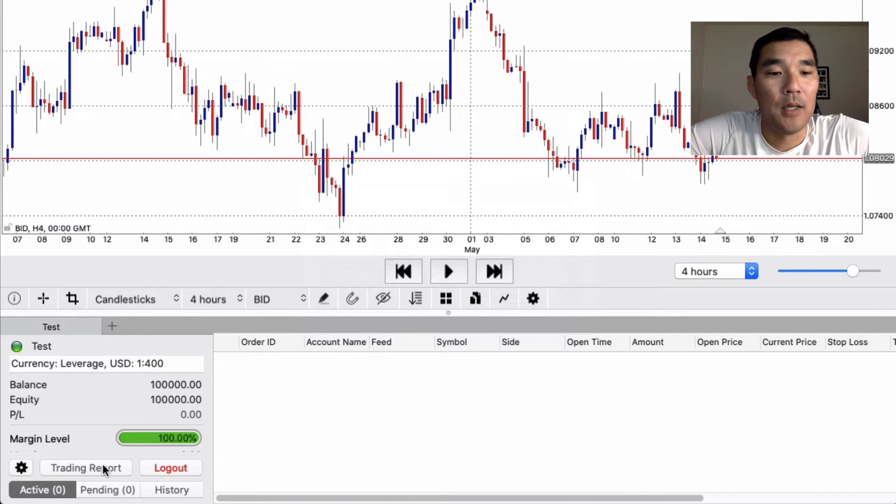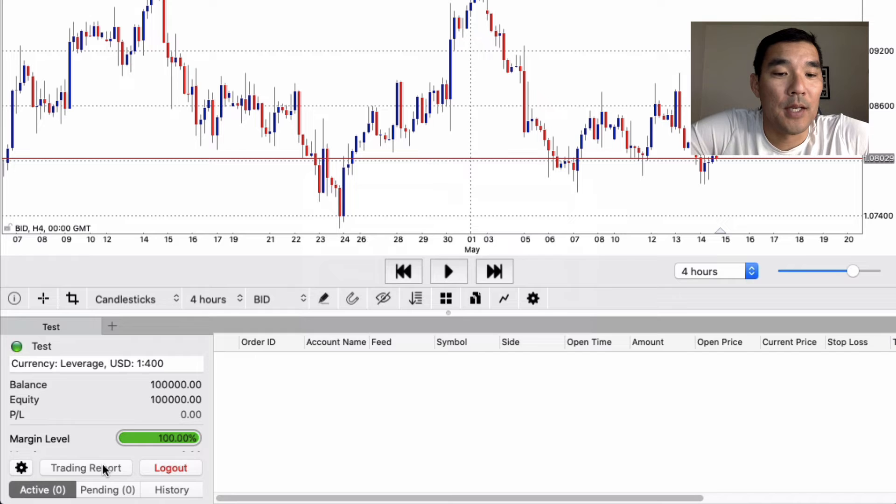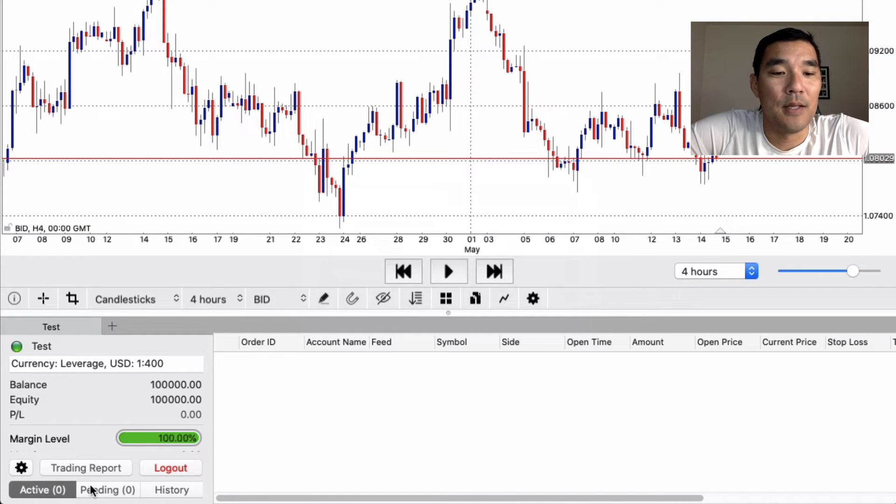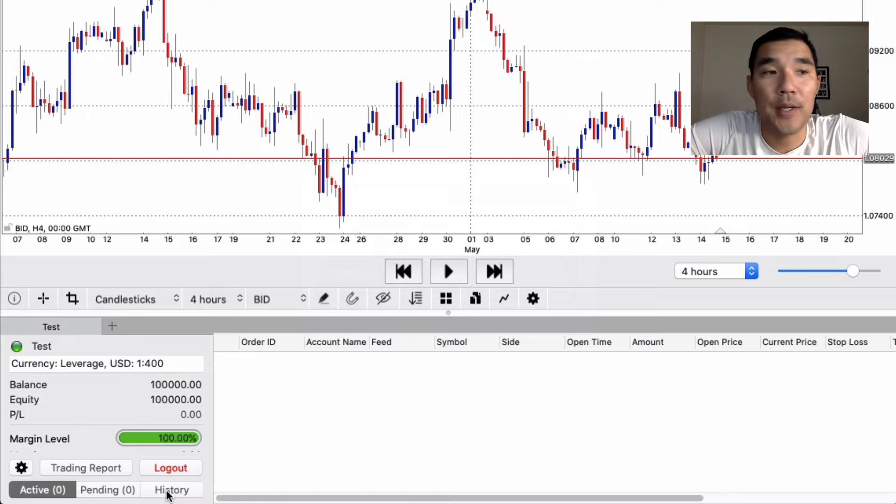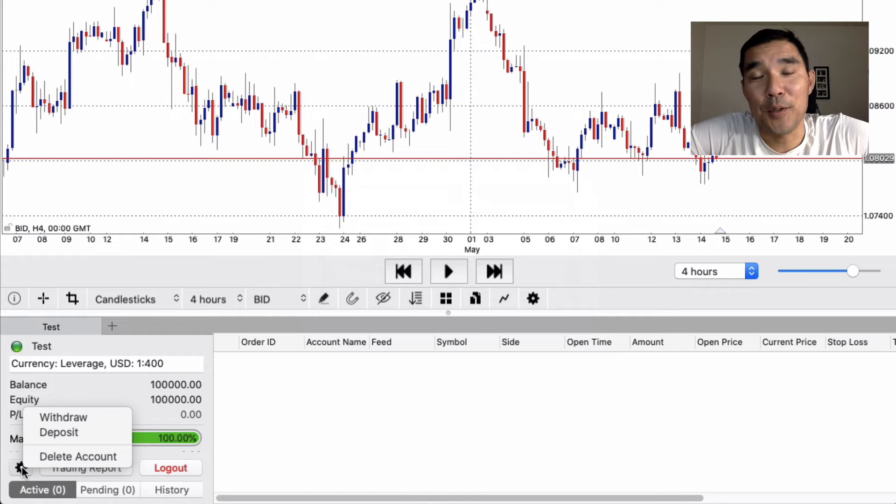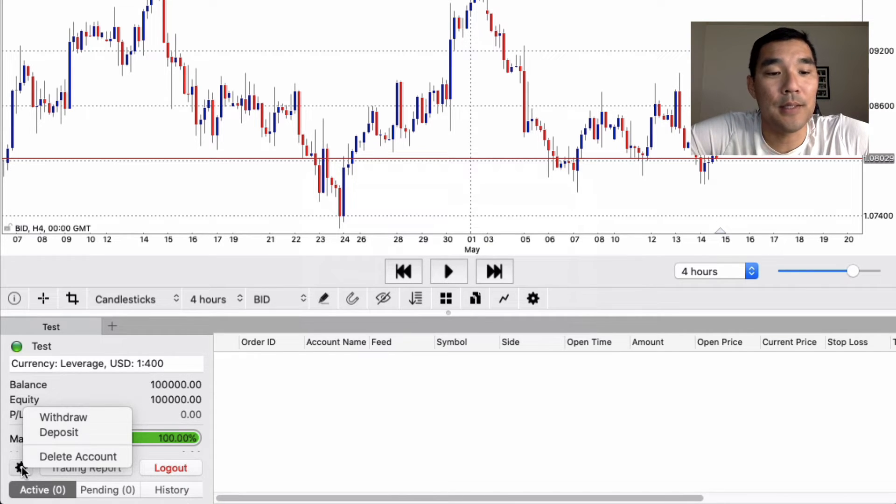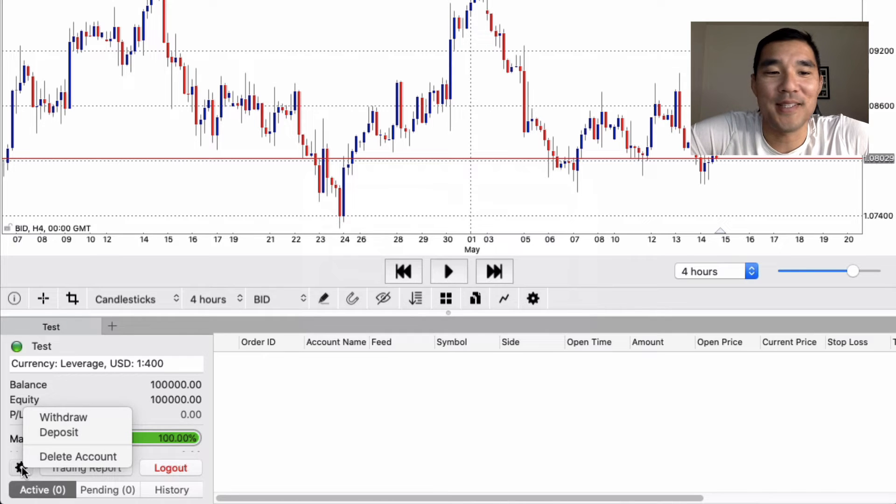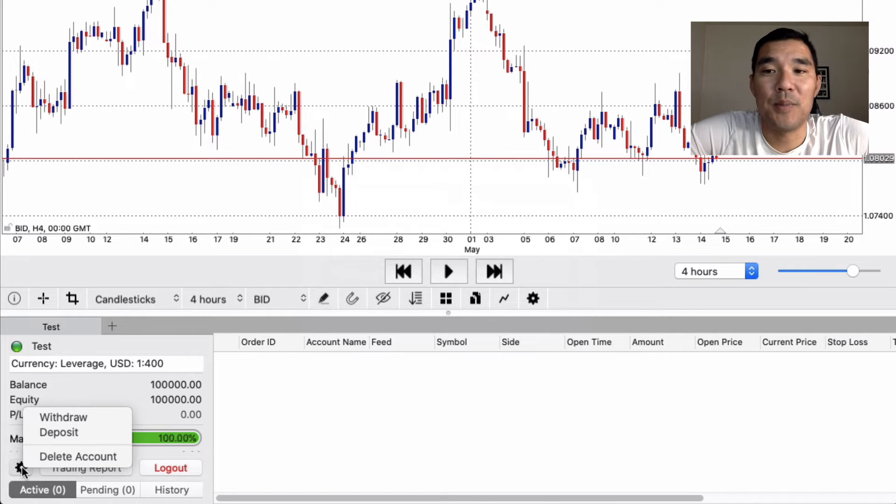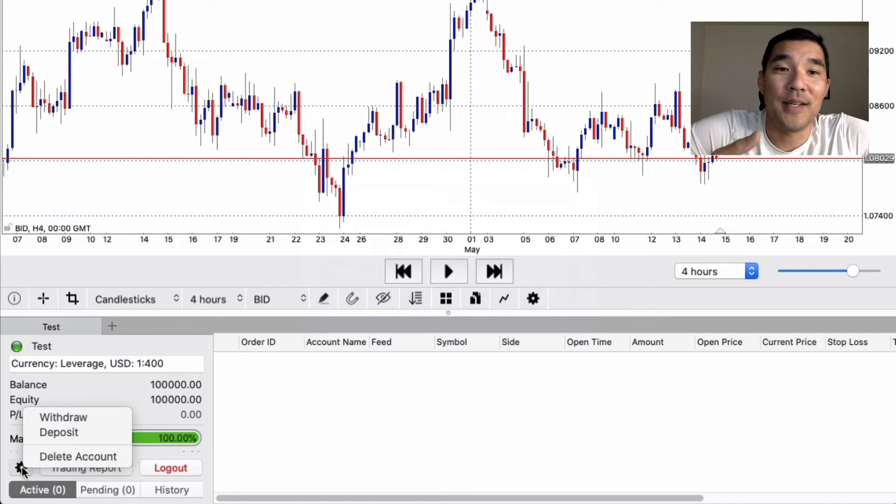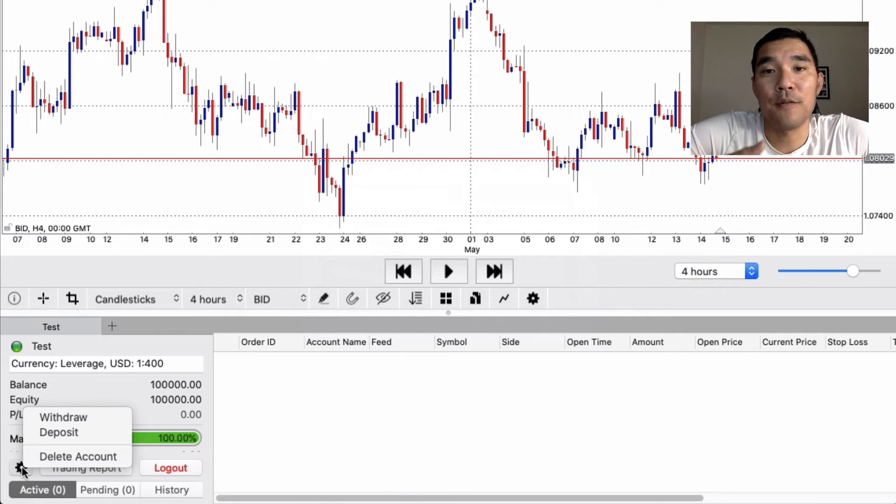You can get a trading report that will show you your results. You can log out of this account if you want to. Then it'll show the active trades, the pending trades, and the history of trades. And then from there you can hit the settings button and that will allow you to either delete the account or withdraw or deposit. And the withdraw and deposit is nice because you can simulate real life conditions and when you might want to take some money out of the account and how that will affect the performance of your system.